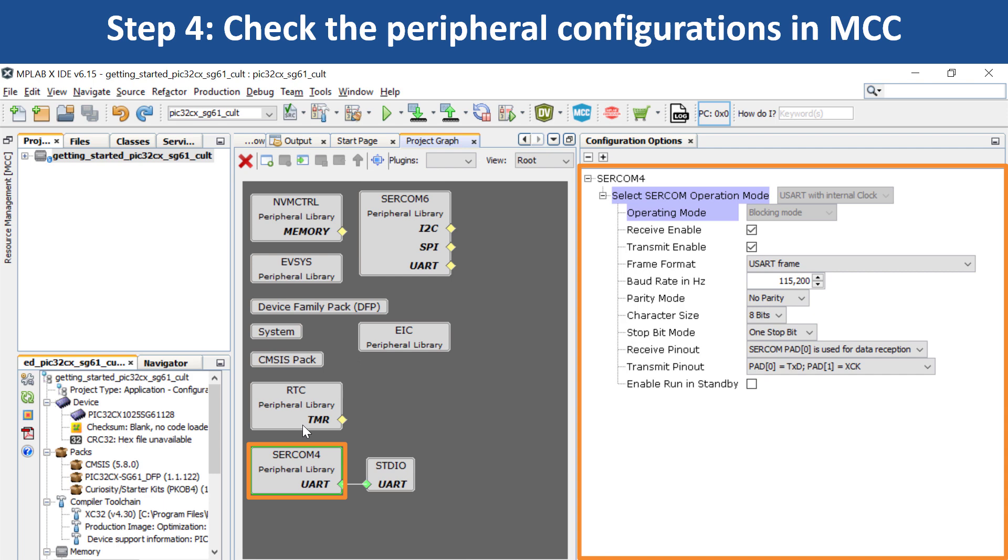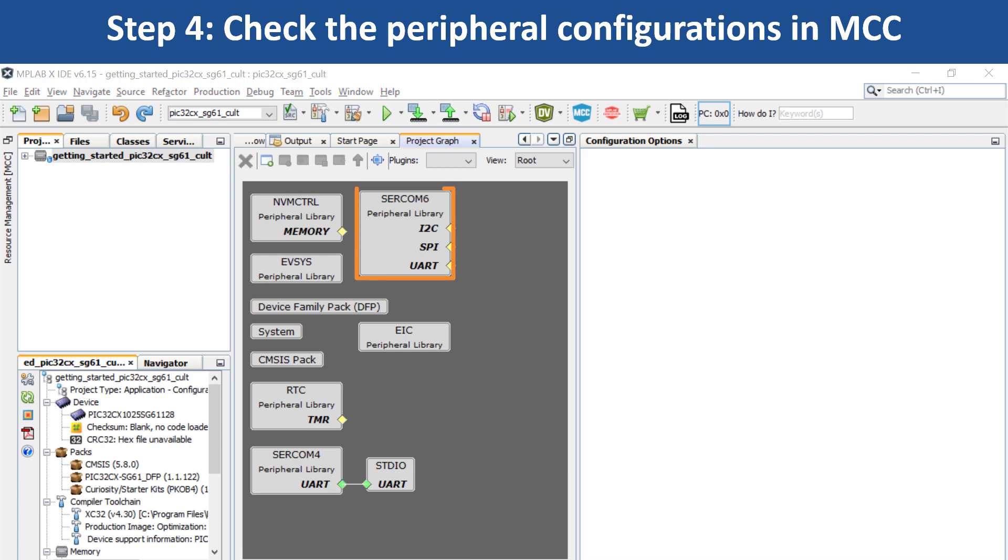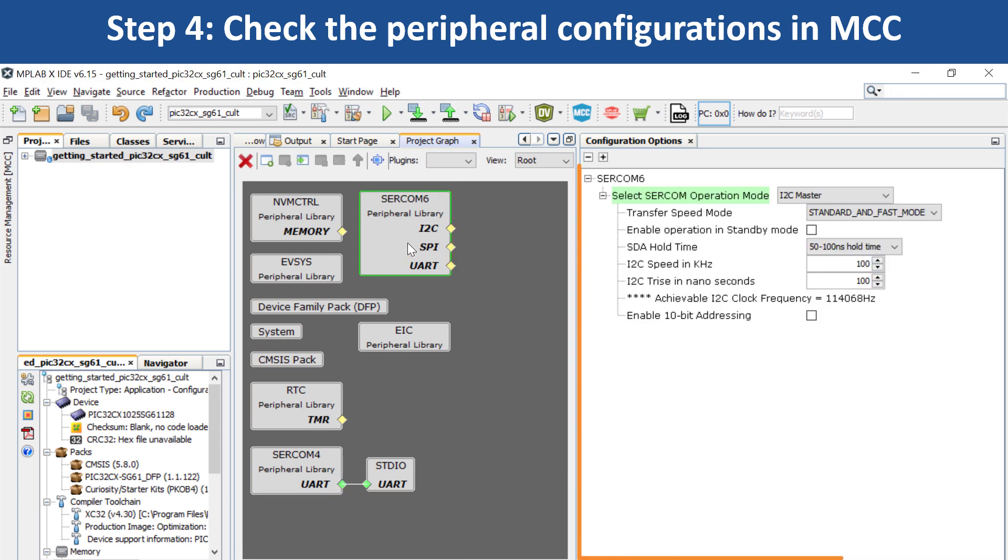Or, if you click on SERCOM 6, you will see that it has been configured as an I2C master to read the temperature values from the on-board temperature sensor.